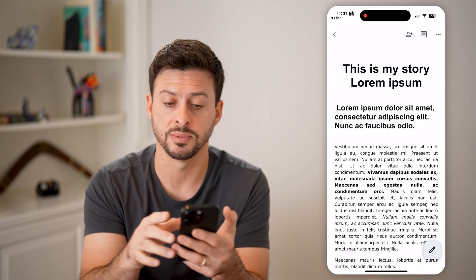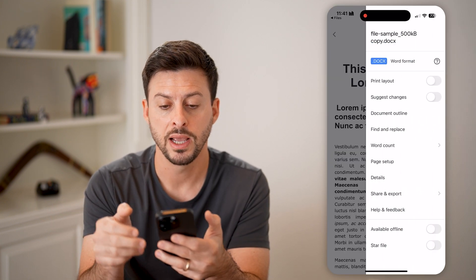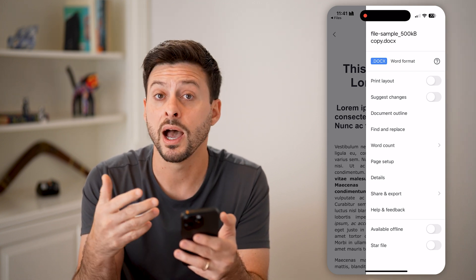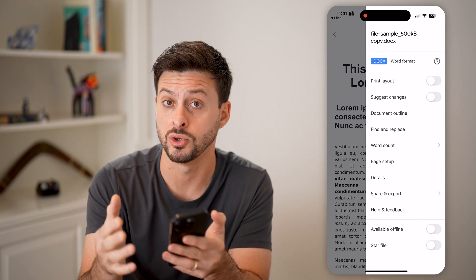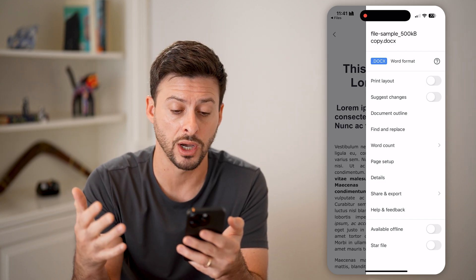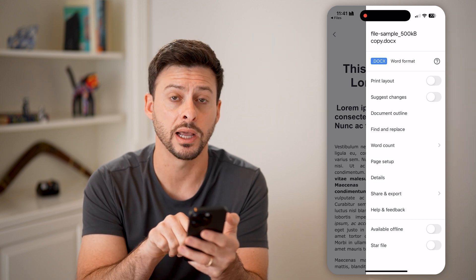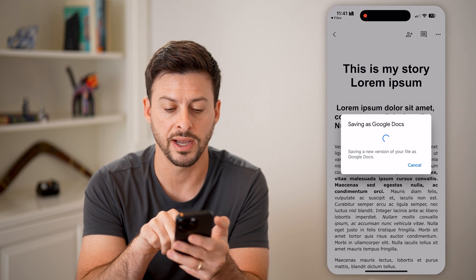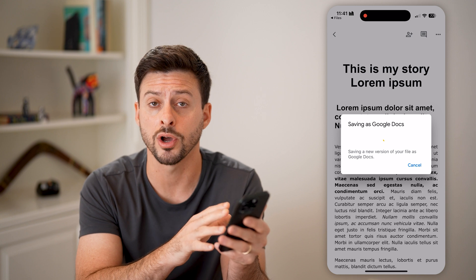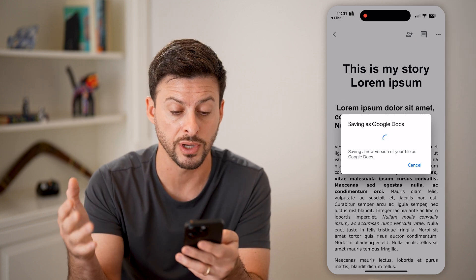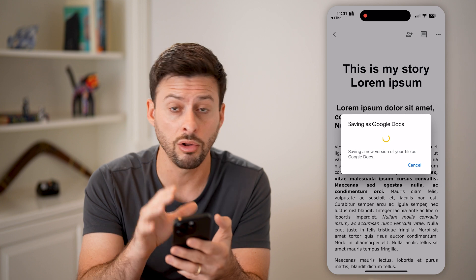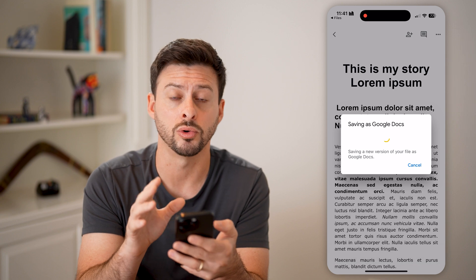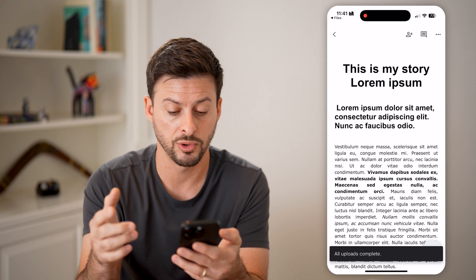This is my story — just a random sample file. If I tap on the three dots at the top right, you can see at the very top it does say it's a .DOCX file. So I've opened up this PDF, converted to a Word document, into Google Docs. However, I can also tap on 'Share and Export' at the bottom, and select 'Save as Google Docs file.' This will then convert it from a Word document over to a native Google Doc.